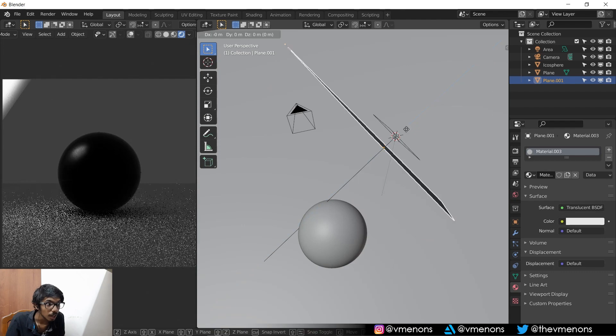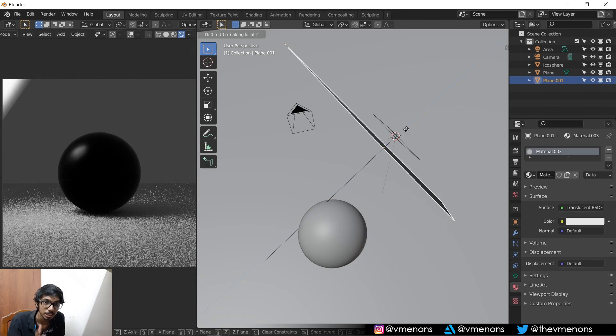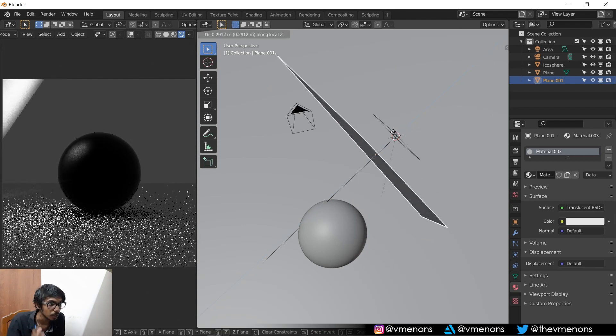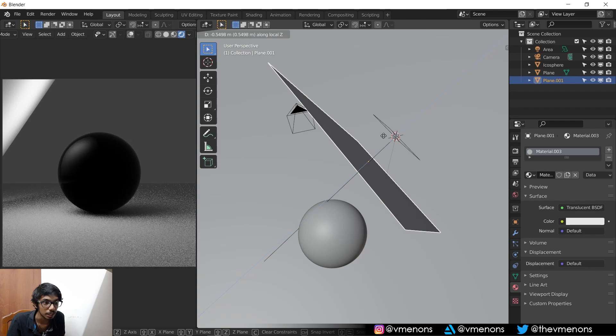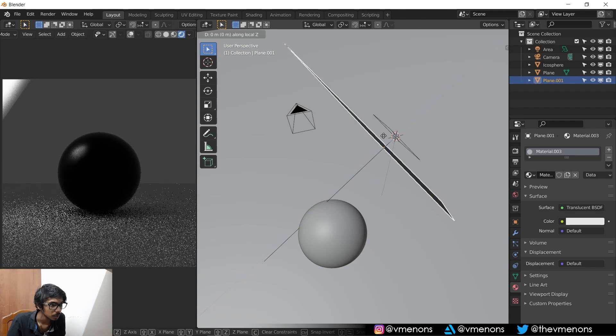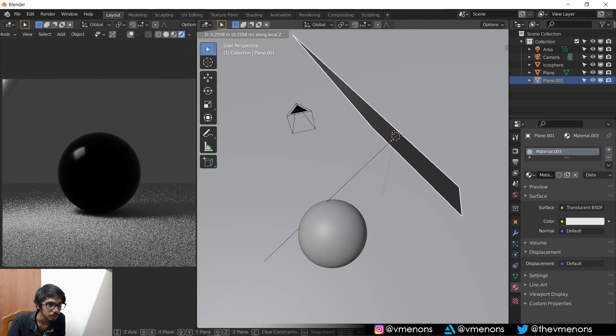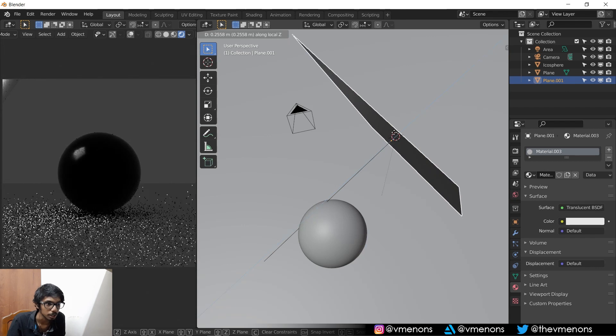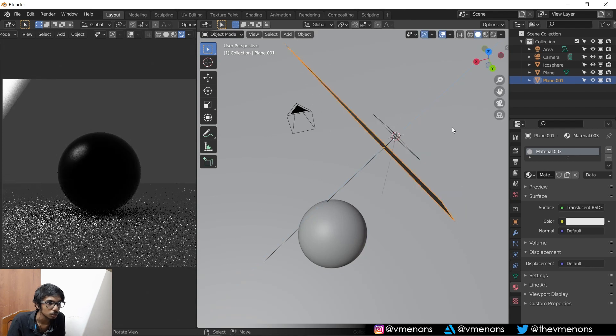And the farther the diffuser sheet is from the light source, you get even more smoother light. But as it gets closer, you get even more sharper light. So this is one thing that you need to know.